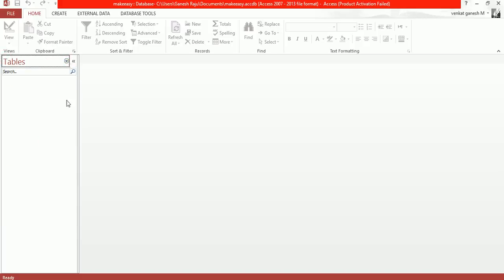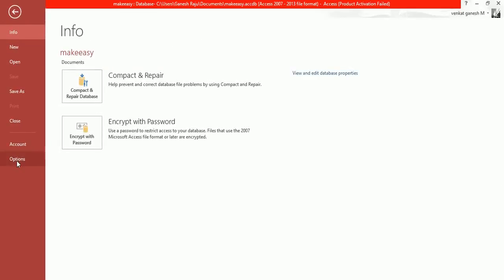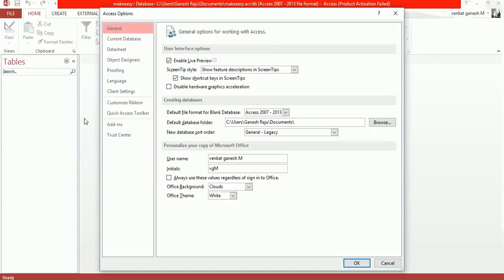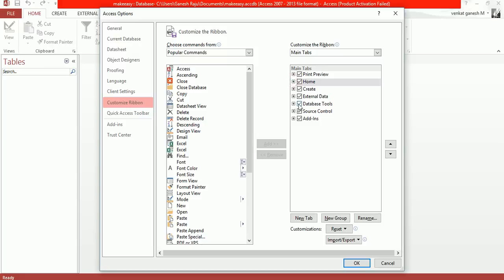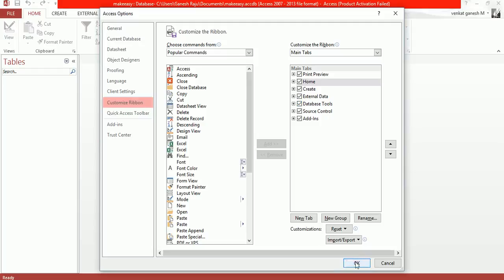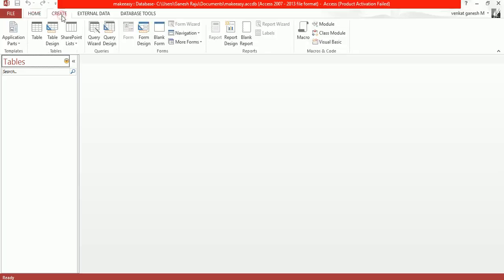Just click on File, and you'll find the option to customize ribbon. Make sure to click database tools and external data - these are useful for queries. Select database tools and external data, then click OK. Now you'll find Create in the top navigation bar.